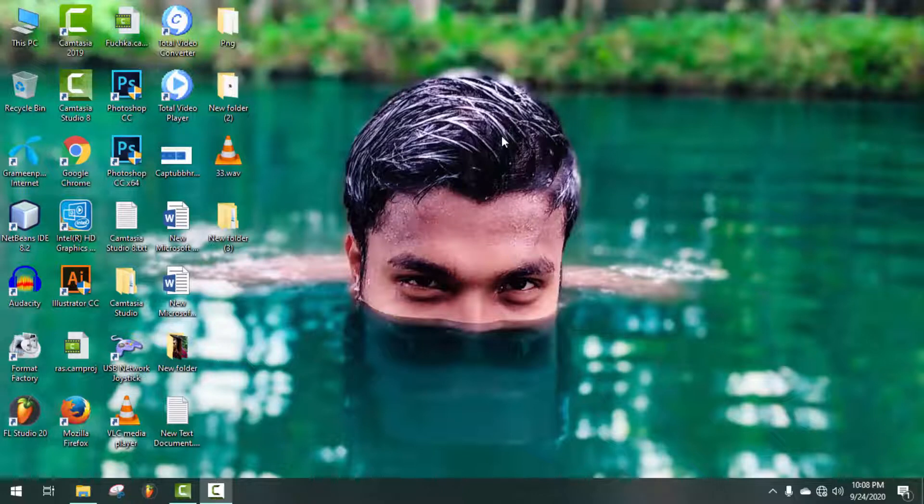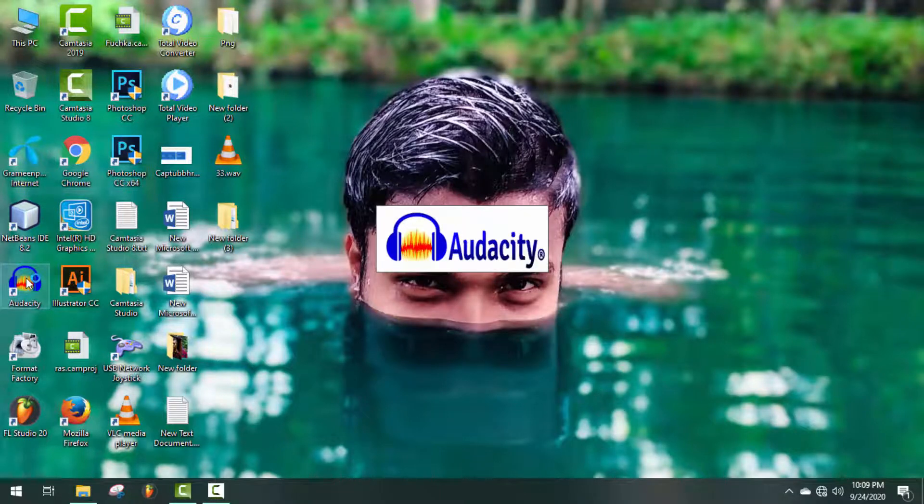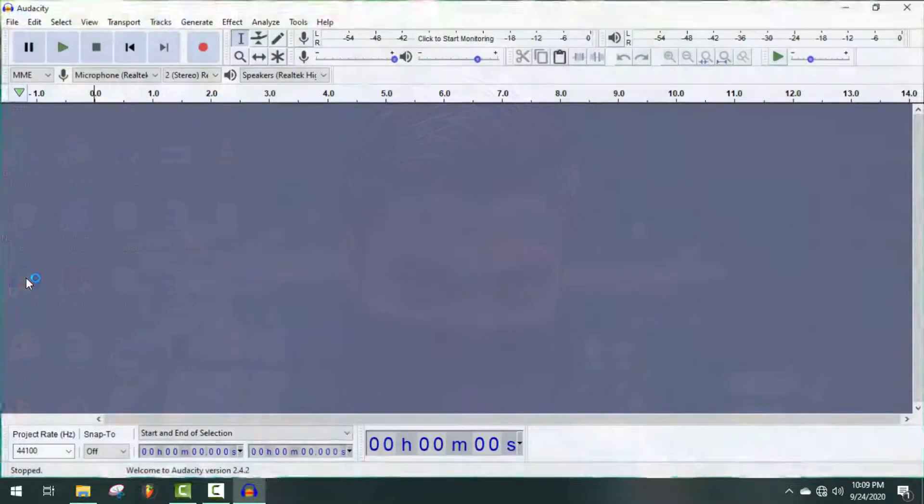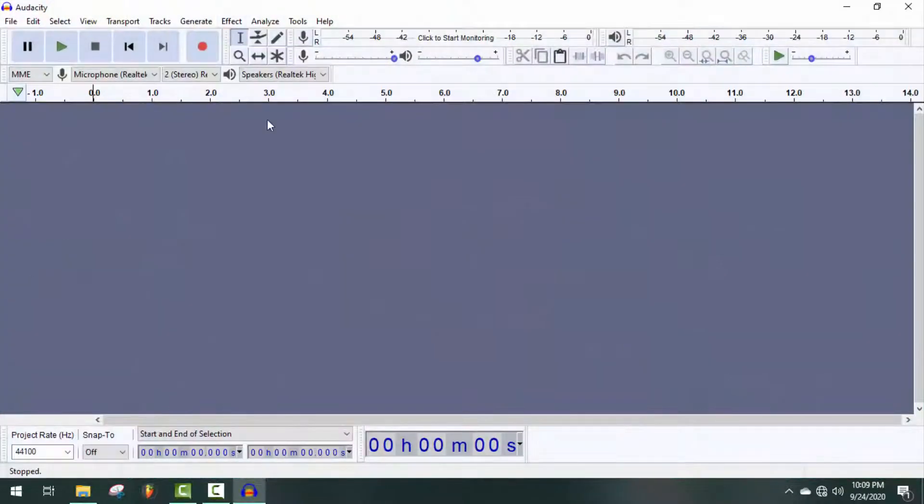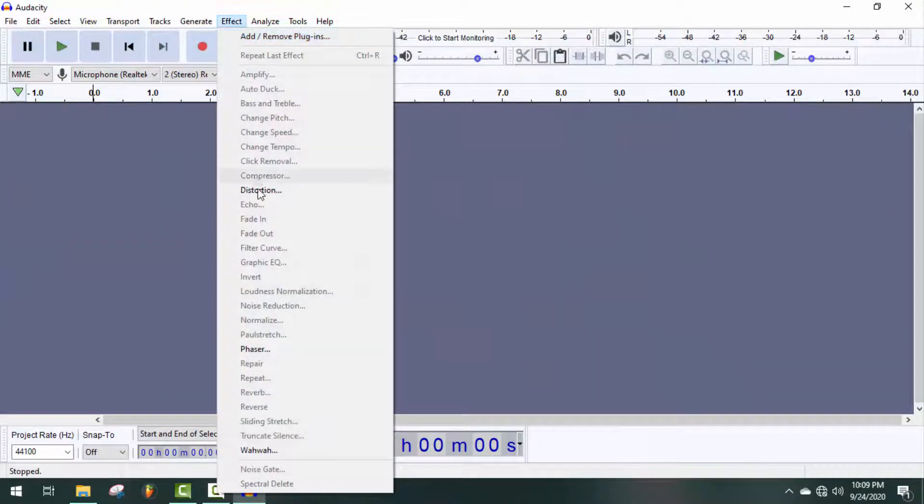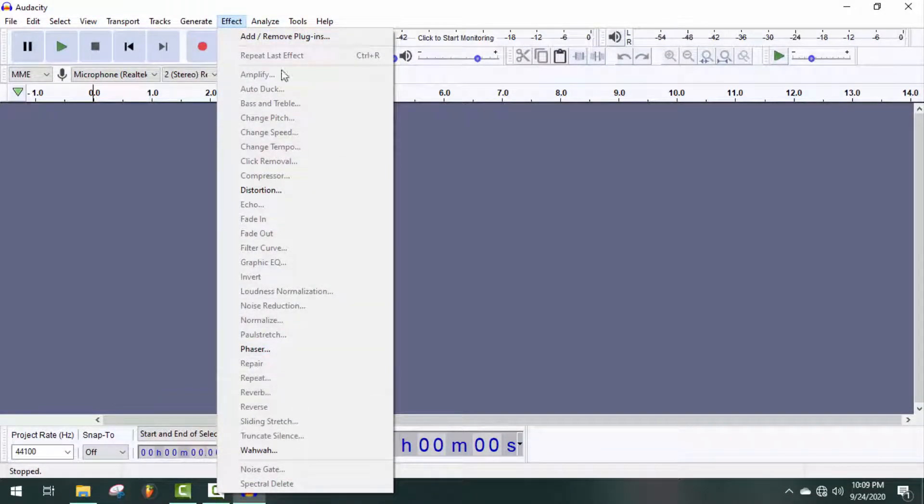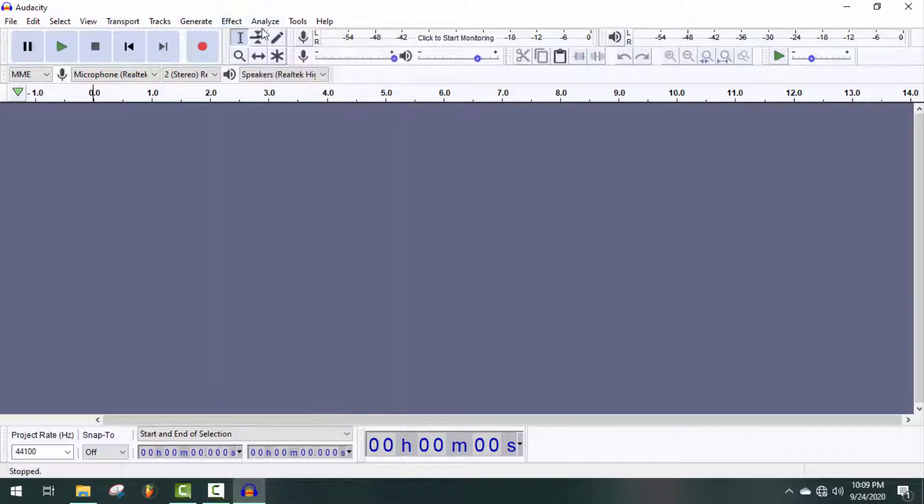I have already updated my Audacity software, so I'm just going to open it. It's not a tough problem, actually, but I don't know why a lot of people are confused about that. So let's begin. Okay, to show it, I have to record something.